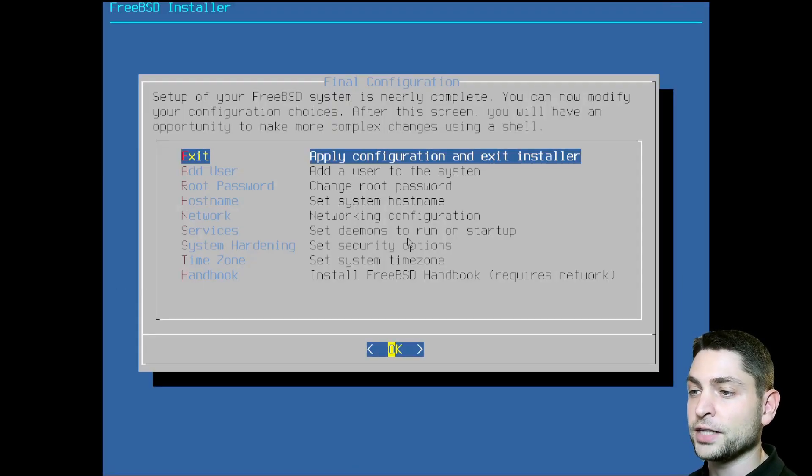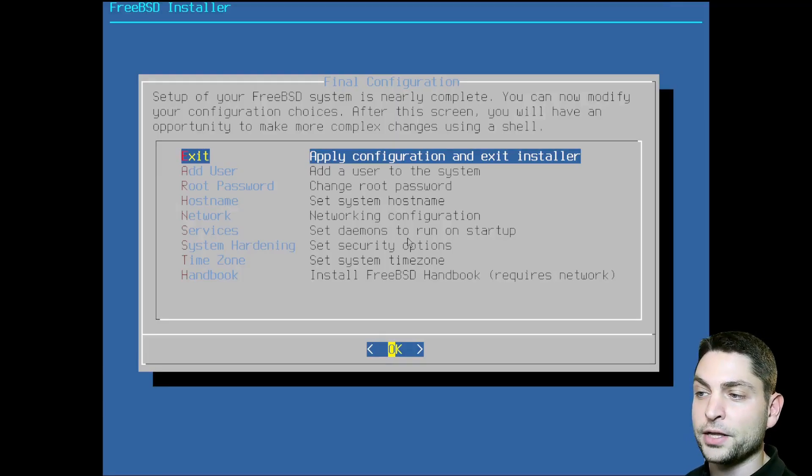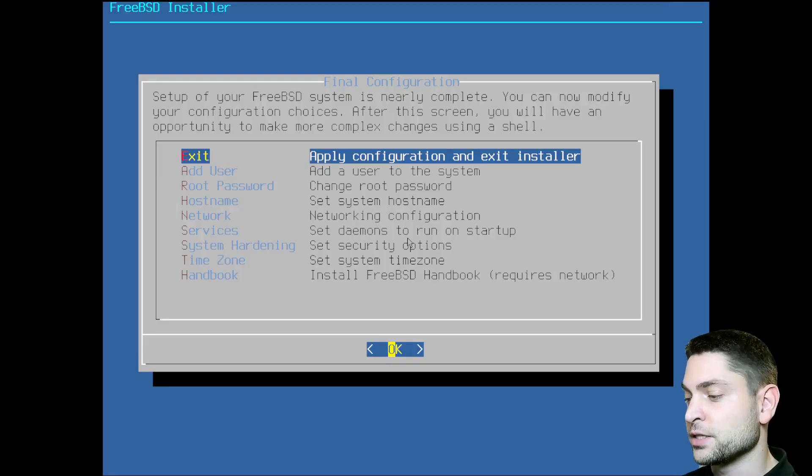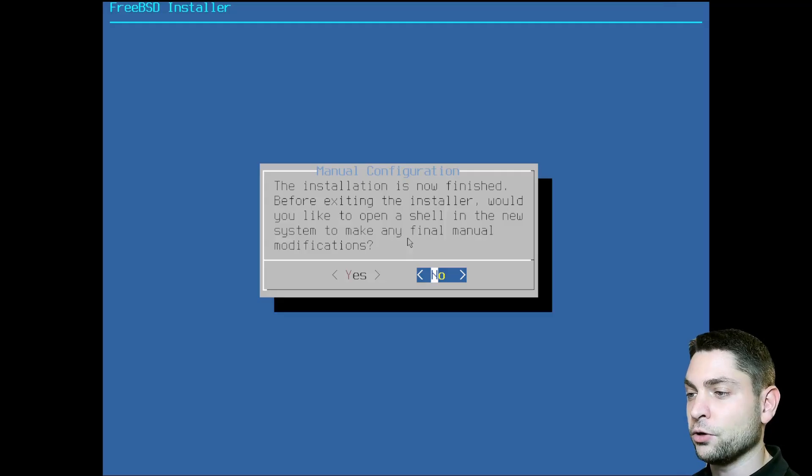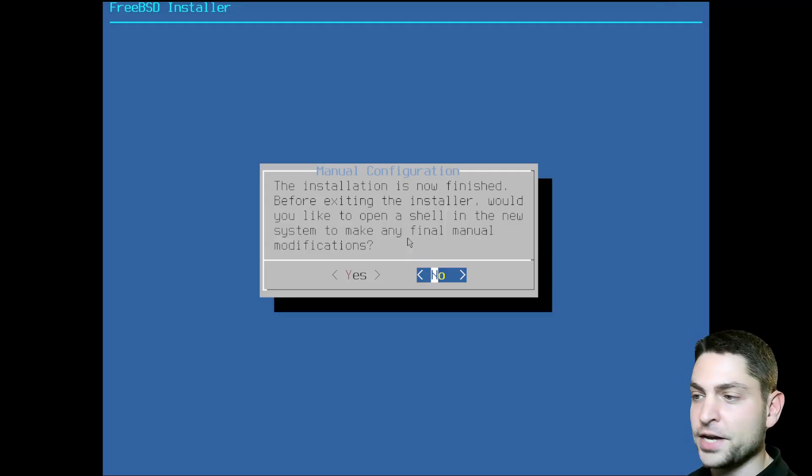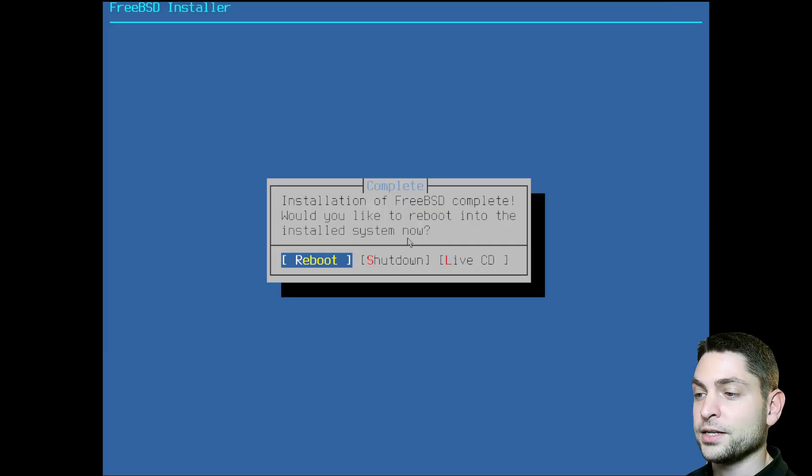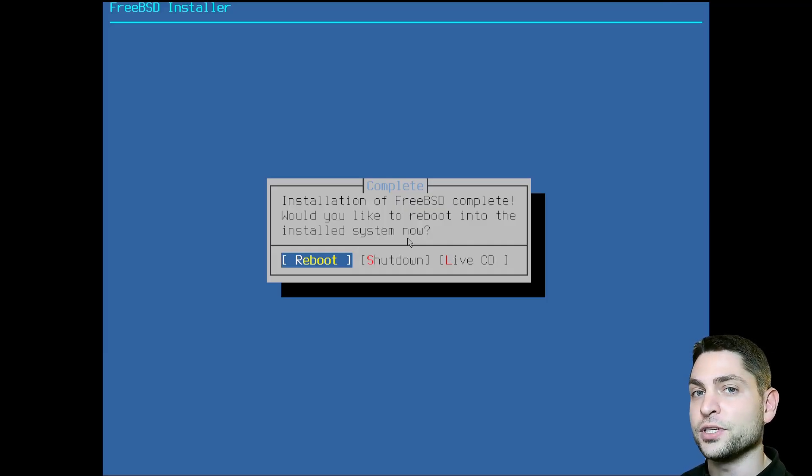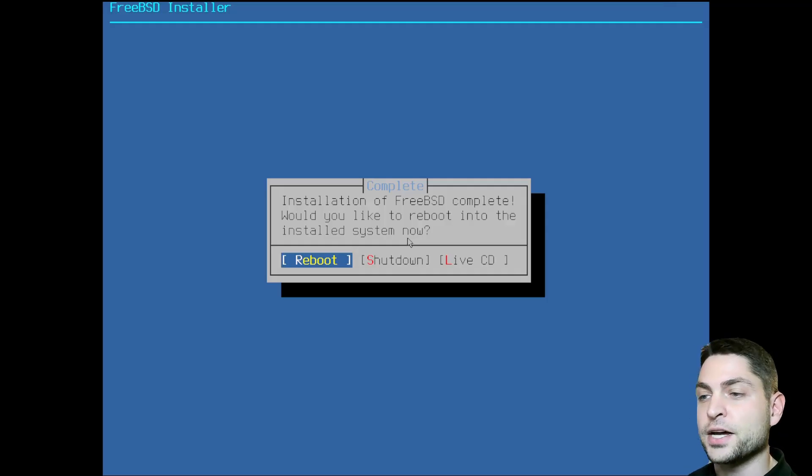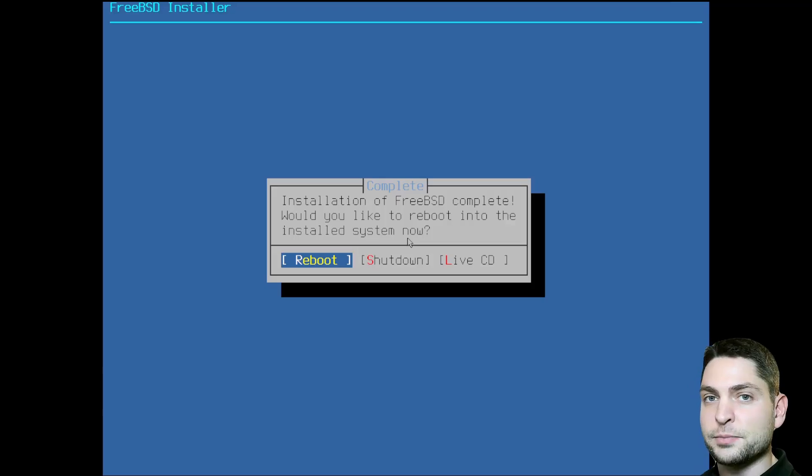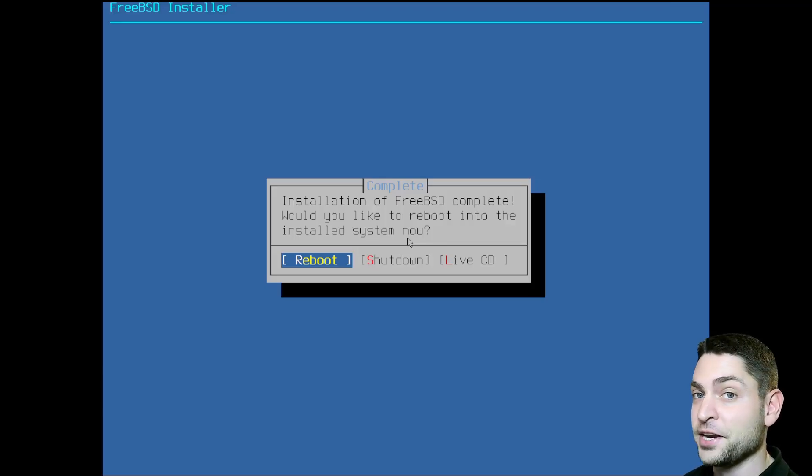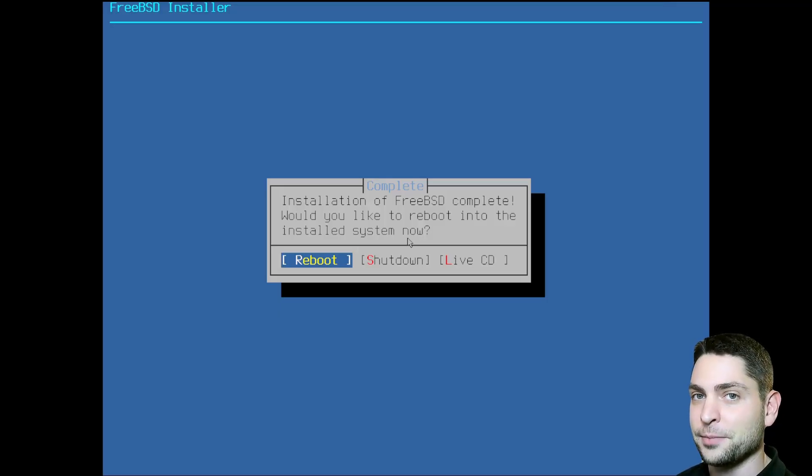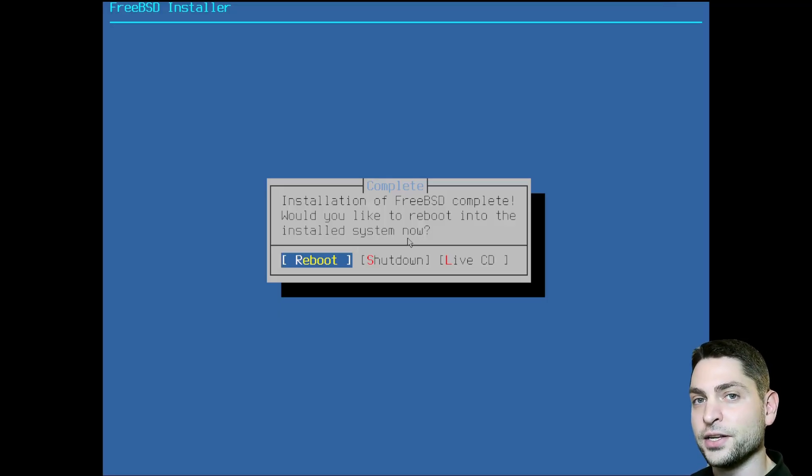Now if you forgot to configure something, you can configure it here. But for me, I will apply the configuration and exit installer. Do I want to open the shell and make manual modifications? I don't want it. We are done. Now we need to reboot and boot into this newly installed FreeBSD. If you just installed on a USB drive as I am, then you need to again open the boot menu while the system is restarting and select the newly installed USB drive. And make sure you don't boot into this live environment again. I will reboot and I'll see you in the newly installed FreeBSD.